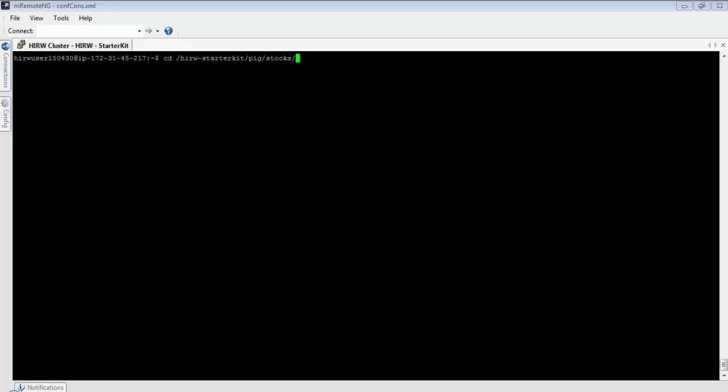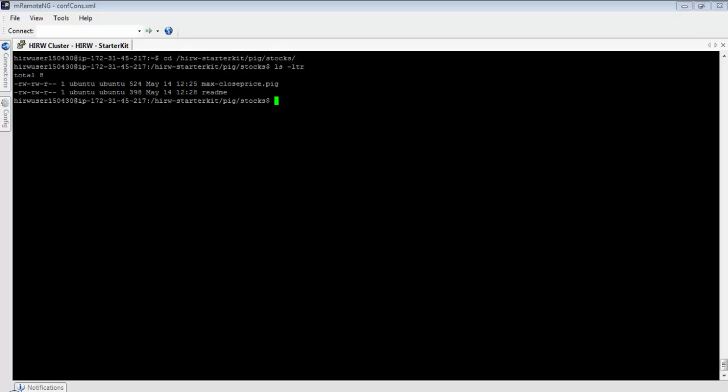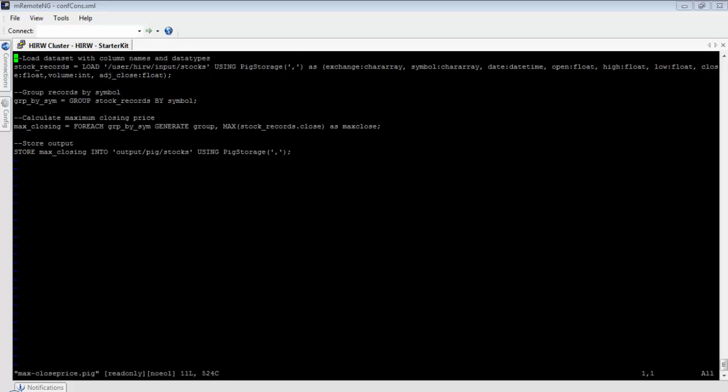The files for this lesson are under hirw-starter-kit/pig/stocks. When you get into this directory you'll see two files: max_close_price.pig is the file with the Pig instructions, and the readme file has general instructions on how to run this Pig script. Let's open the max_close_price.pig file. Just look at those four lines of instructions — we can get the same result as what we got with the MapReduce program. Pig instructions are written in Pig Latin, which is an easy-to-follow data flow language. Don't be scared — it's not complicated at all.